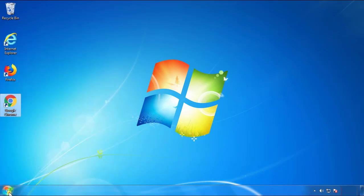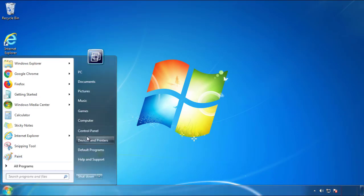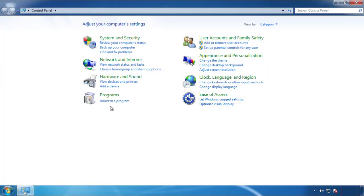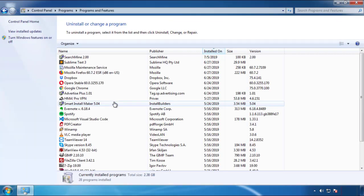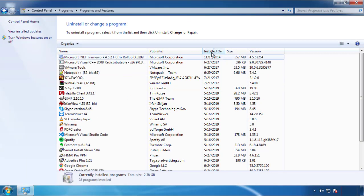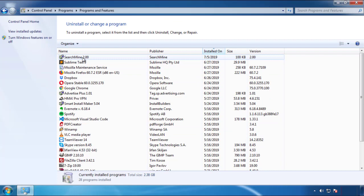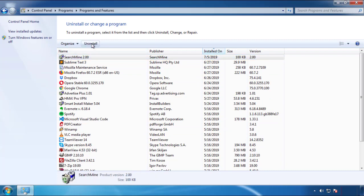Just open control panel and click uninstall or change program. Then click on the dates to arrange the programs and look at the most recent ones. Since the adware was recently added, it should be here.